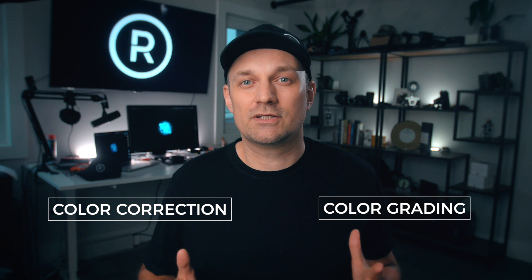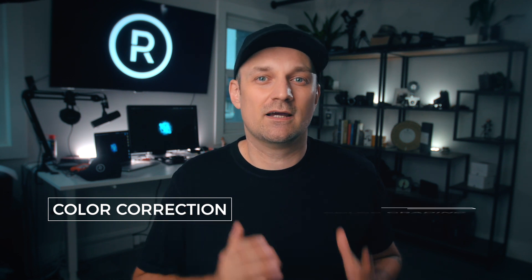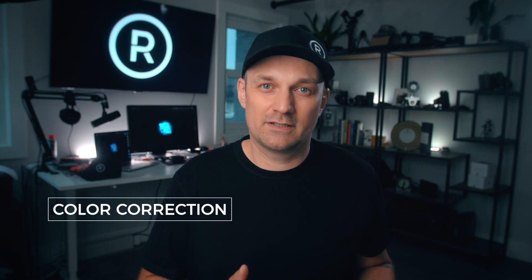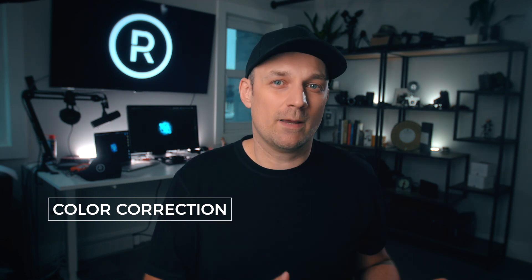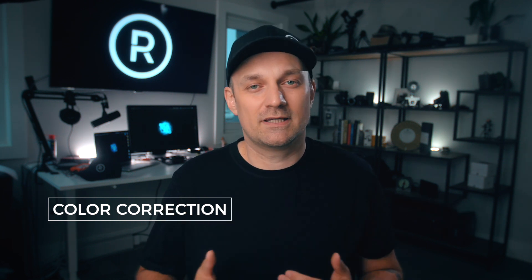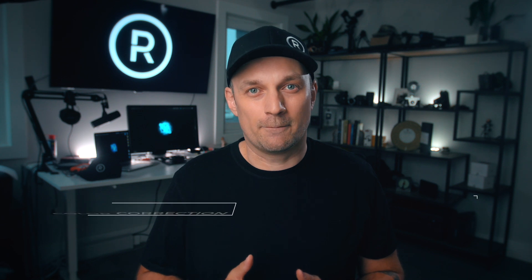Color correction and color grading. Color correction is when you fix color issues, color space, color temperature, the white balance, or skin tones in the video.